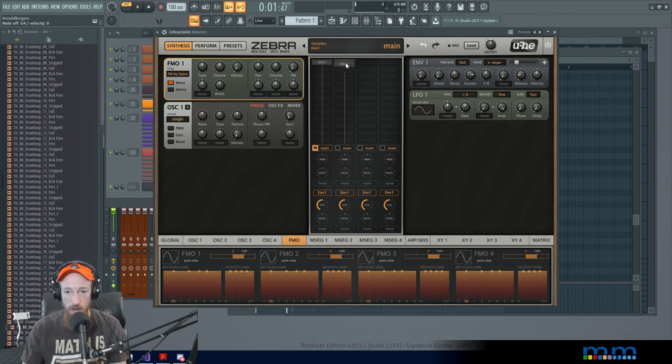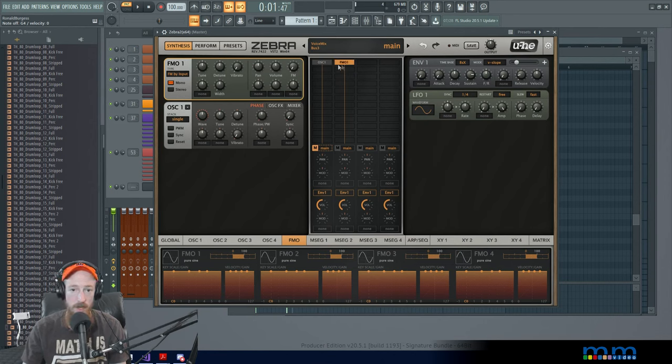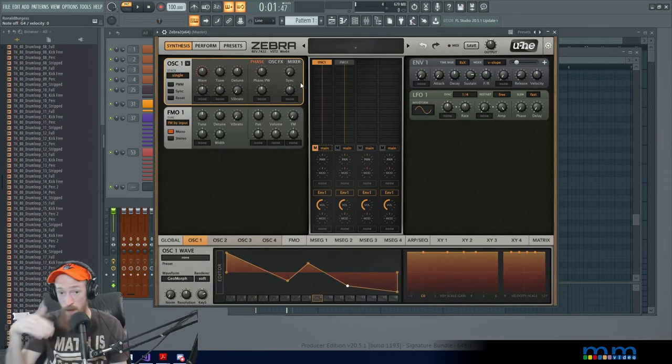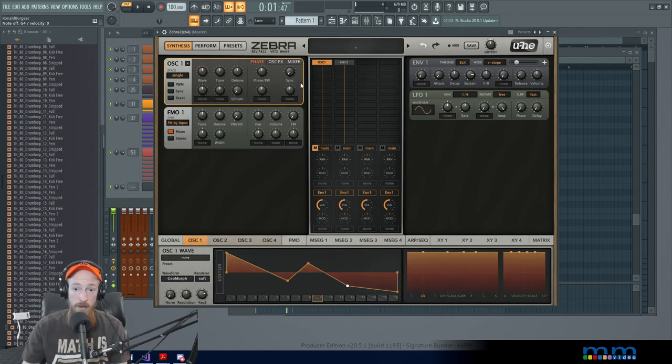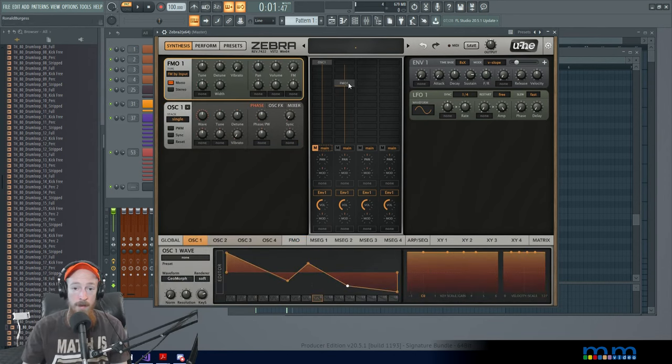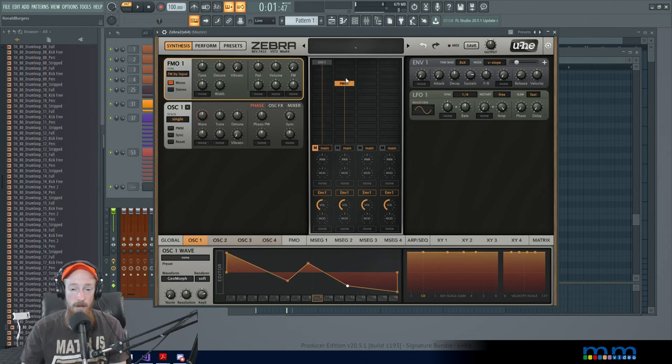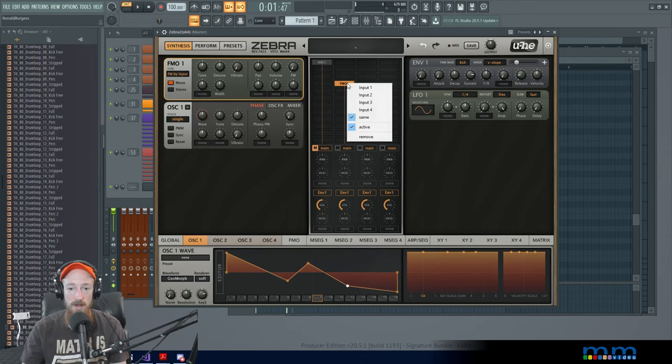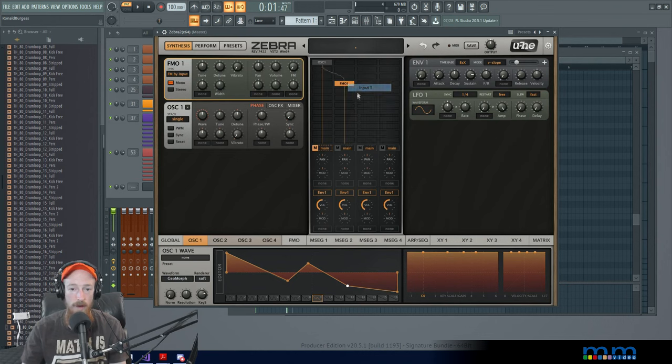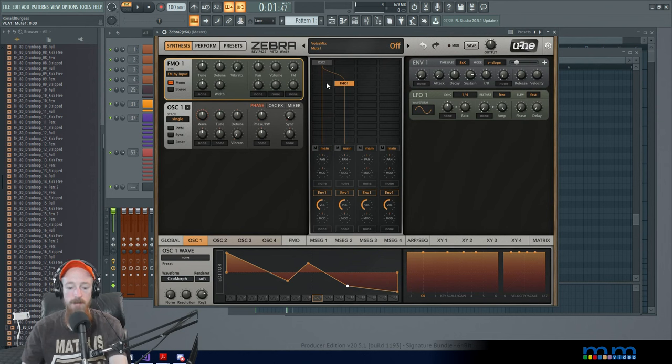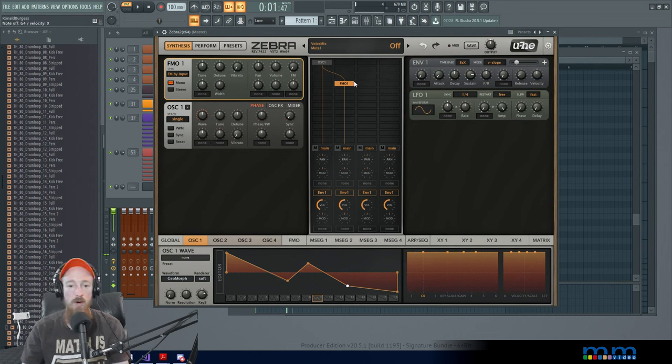Now let's change oscillator one to a sine wave because I want to FM them both together. And let's say that I want the dry signal of this coming out, but I also want the FM coming out over here. Well, I'm just going to change the input of this guy to input one. So now we've got it set up in parallel. We'll unmute this. That's pretty cool.